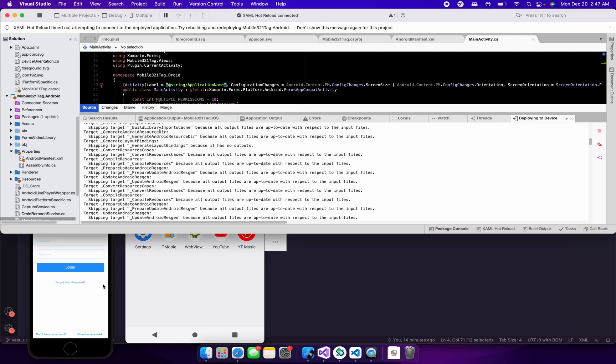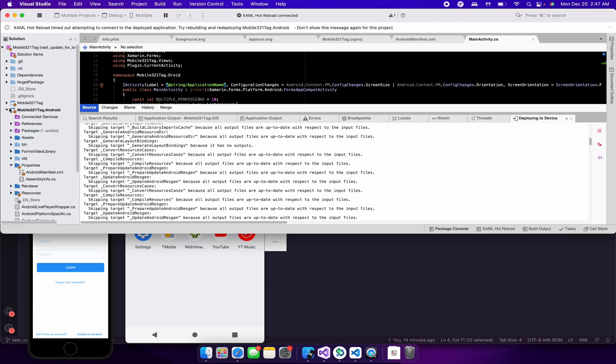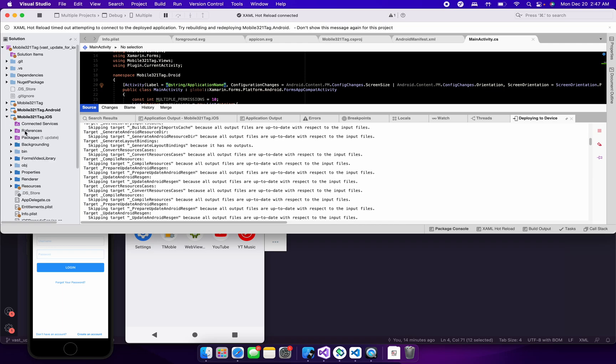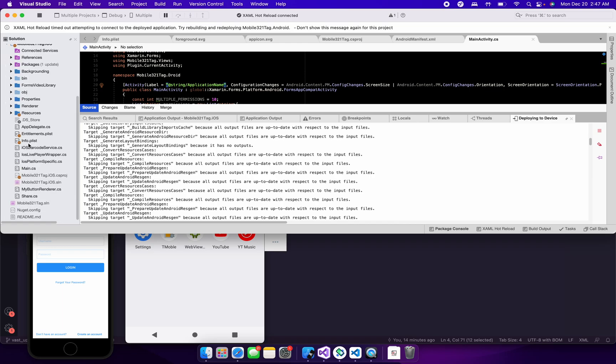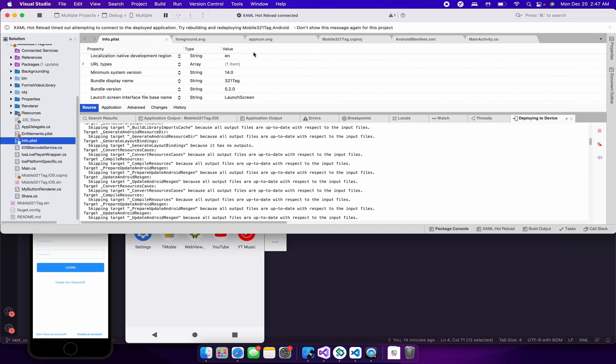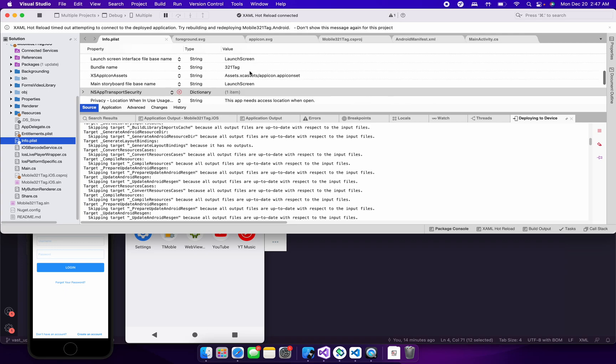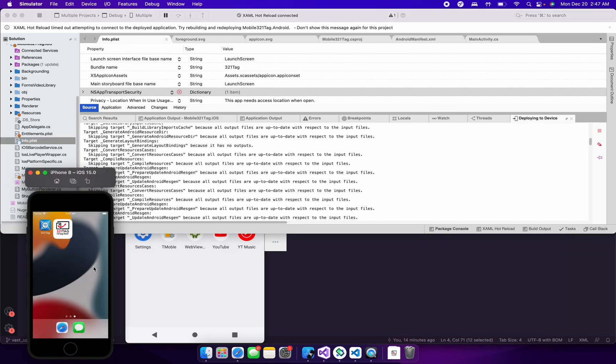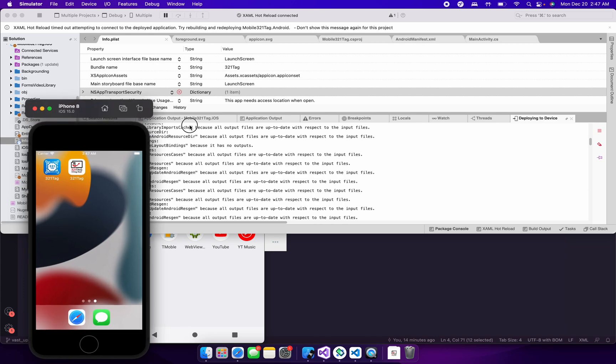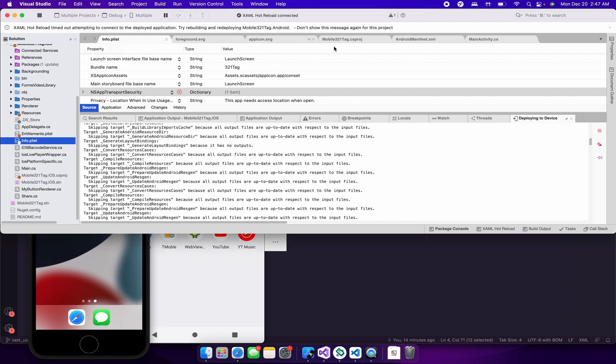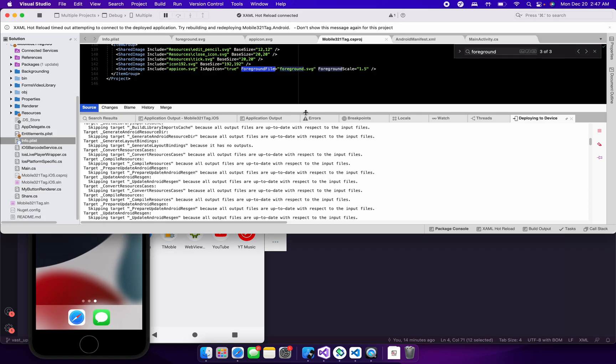Change your XS app icon assets value from whatever it is before to assets.xcassets.appicon.appiconset. And once you set that, just go ahead and build and see what it looks like. If it looks like what you expect it to be, then that's perfect. You don't need to change your foreground scale. So this foreground scale only affects the iOS project.